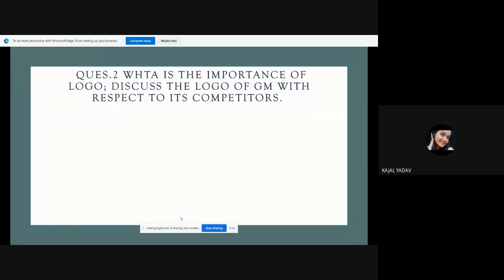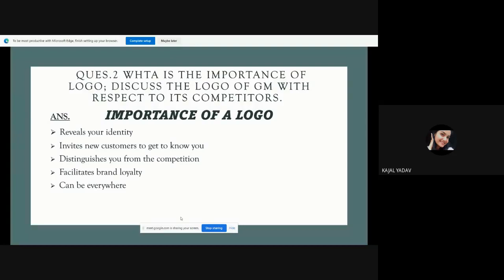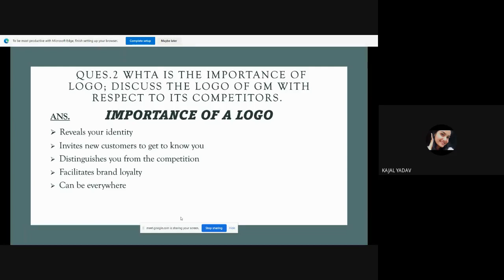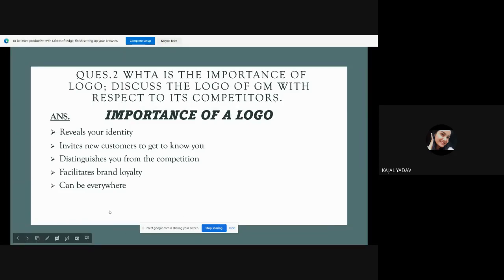Second question is: what is the importance of the logo and discuss the logo of GM with respect to its competitors? The importance of logo, everyone knows. We have learned about this in marketing. It reveals your identity. We can identify our company properly. It invites new customers to get to know you. It distinguishes you from the competition. It facilitates brand loyalty. And it can be everywhere. If your brand is good, then customers will also be loyal to your brand. And it can be everywhere. We need to advertise the logo properly. We should advertise that logo in the same direction.